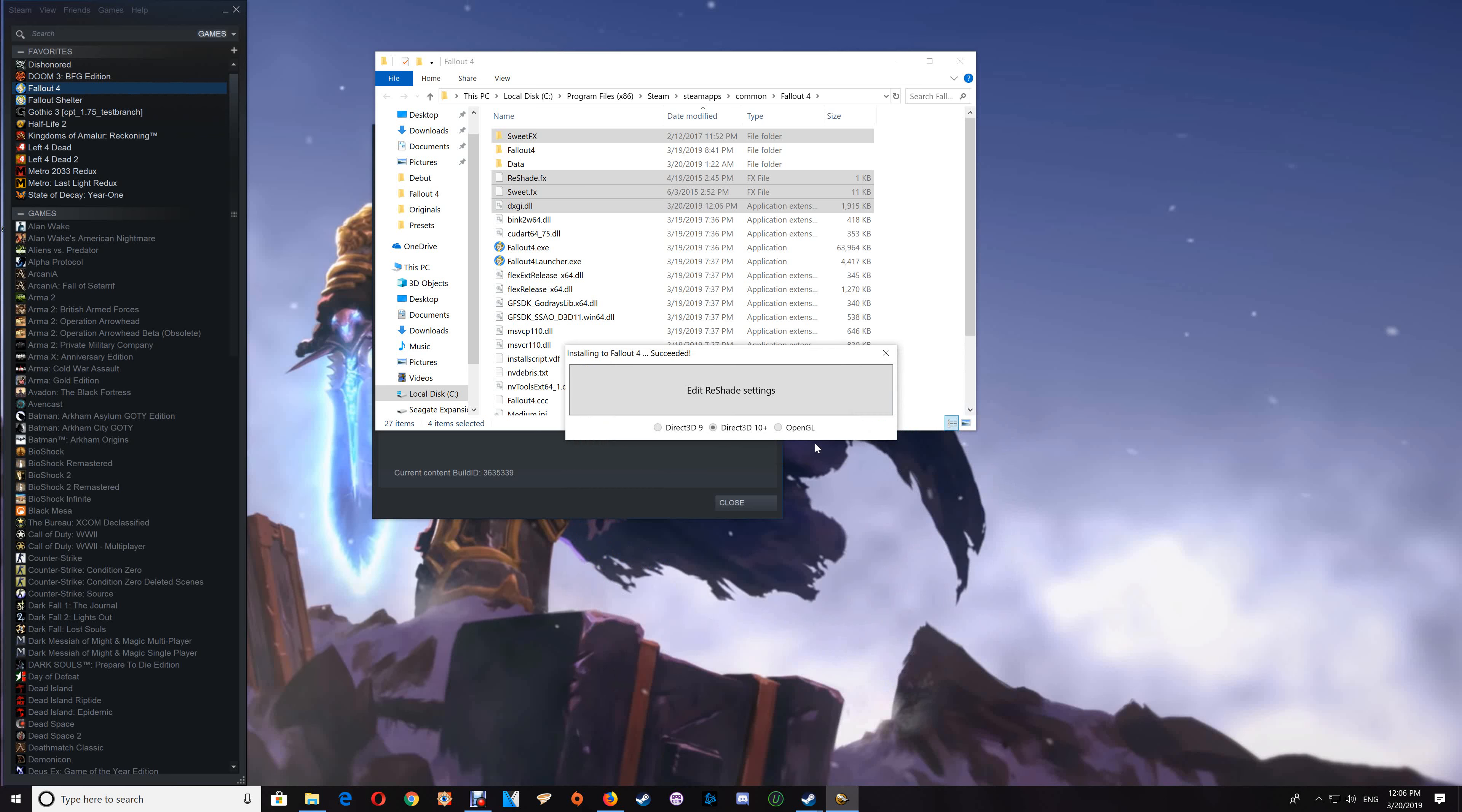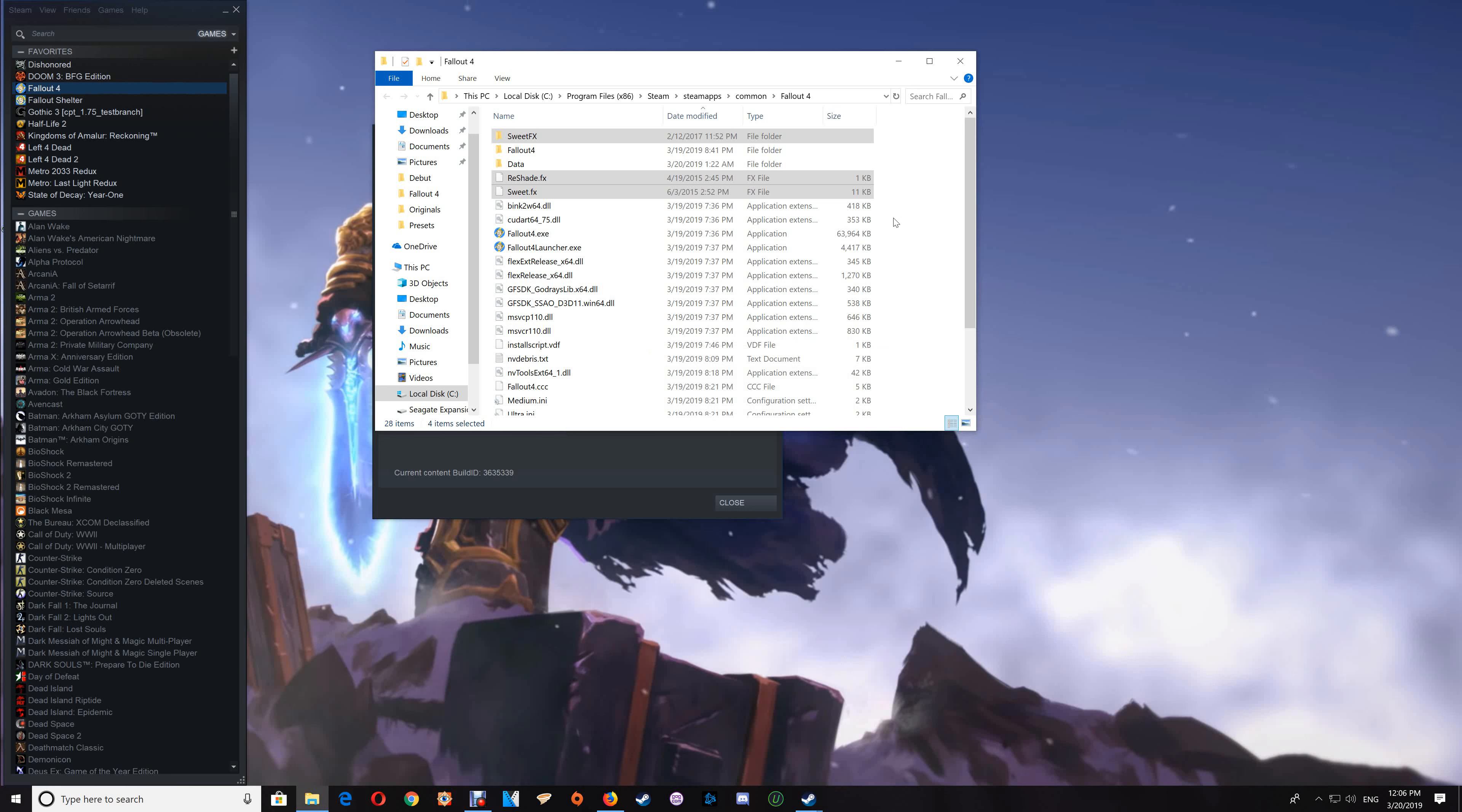At this point, just start your game and make sure that everything is working correctly. You'll see the ReShade running across the top of the game as it starts, and you'll be able to use Scroll Lock to enable and disable the effects.